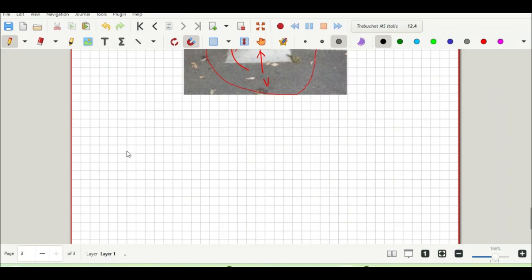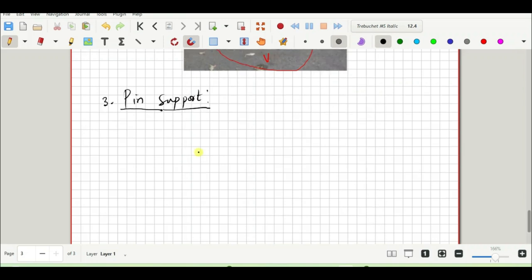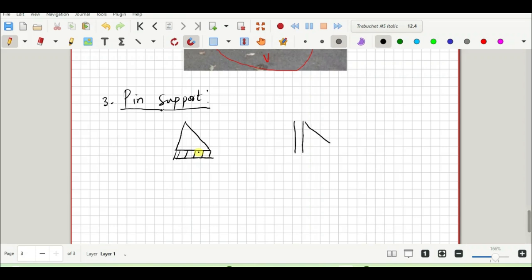Now let's consider the last type of support: the pin or hinge support. This support also has two reactions but does not have a moment. It is denoted similarly to the roller — a triangle with a line — but with slanted lines underneath. It has a vertical reaction V and a horizontal reaction H, both in horizontal and vertical planes.